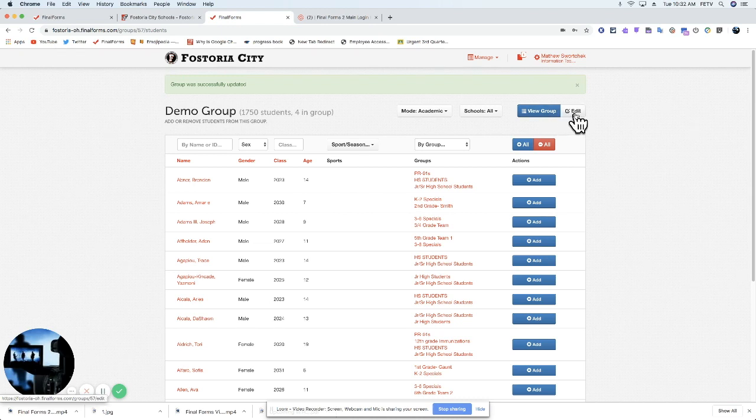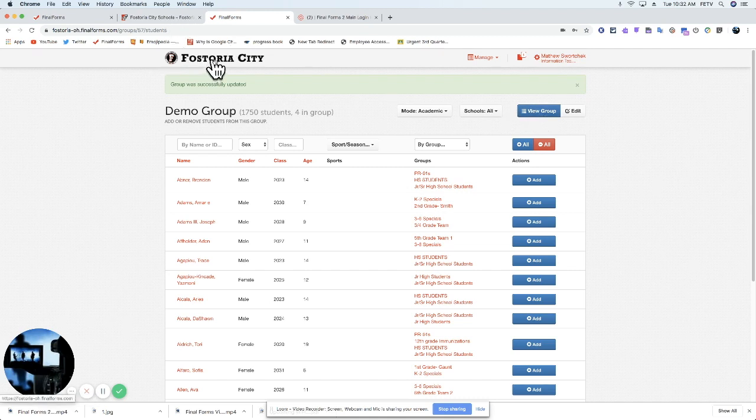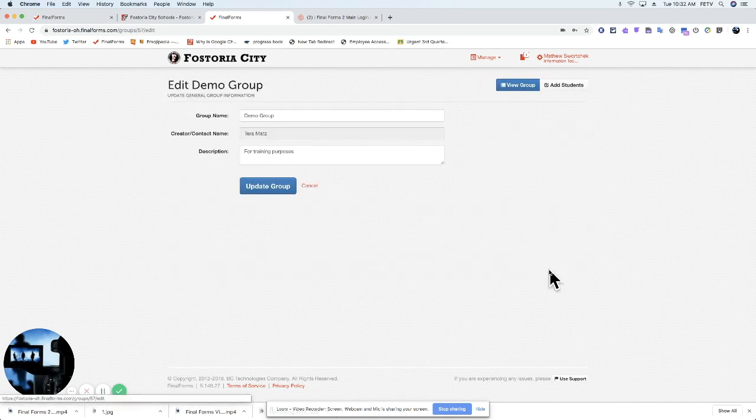So how do we get out of this? The way to get out of here is to either view group or hit home. And I'm going to hit home just so we can talk again a little bit about this Add button.